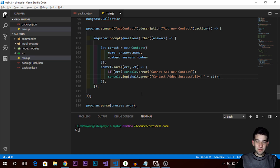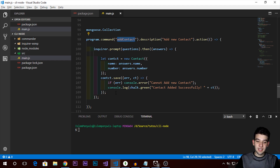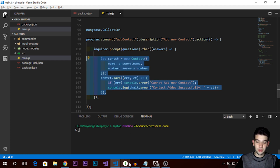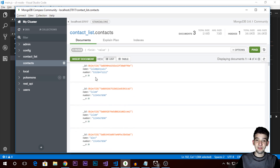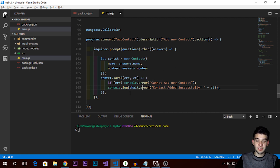Hey guys, welcome to a new video — Part 2 of making a command line interface on Node.js. As you probably watched in the last video, we stopped on adding a contacts command using Commander, submitted contacts and saved data into MongoDB. Now we need to implement the remaining functionalities: delete from the database, list, search, update, and find a contact.